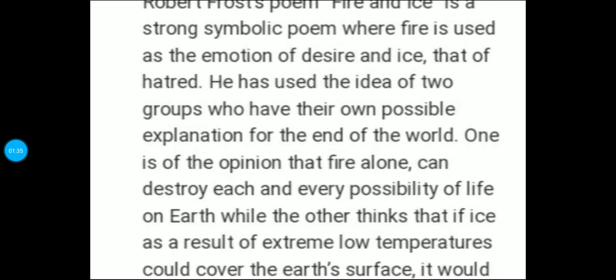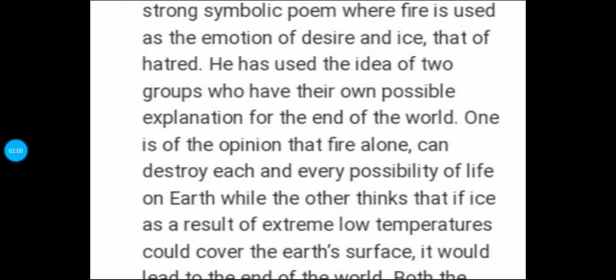Aur jo hamare poet hain, unke according ye dono jo passions hain — fire and ice — jo passions ko denote karti hain, yehi puri duniya ko chala raha hai. Poet apne poem se idea deta hai, he wants to convey that negative and excessive passions, jaise ki anger and hatred, yeh agar excess mein ho jayein, toh they can destroy the whole world. Agar fire sufficient nahin raheegi destroy karne ko world, toh woh kaam uska ice kar degi.